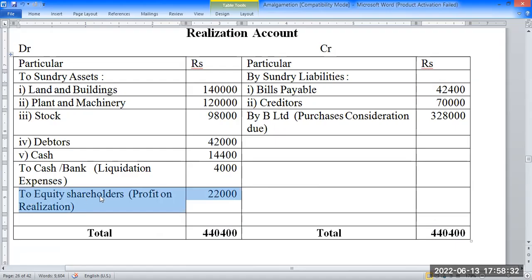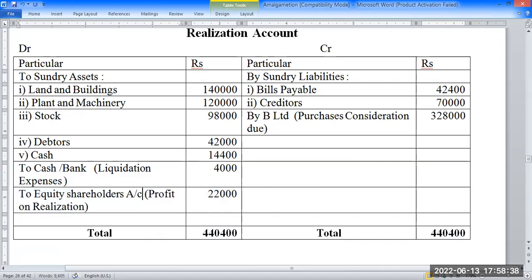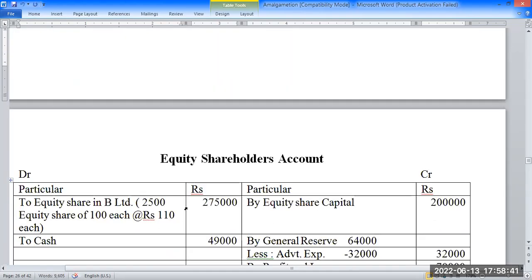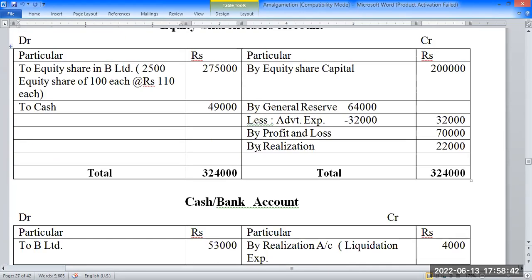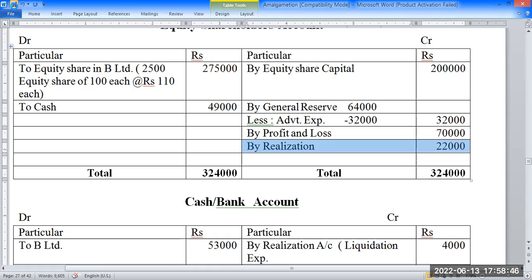Equity shareholders account — from the profit on realization amount. The second effect is: equity shareholders credit by realization account — 2,000.